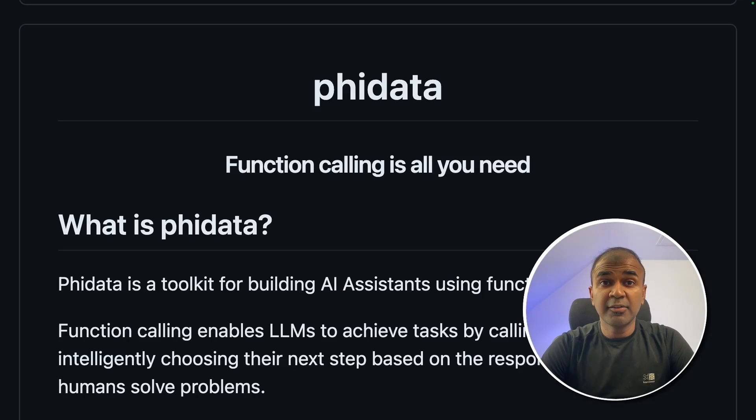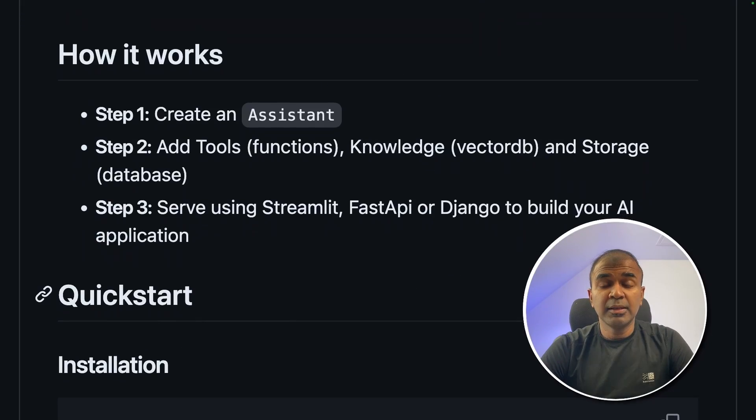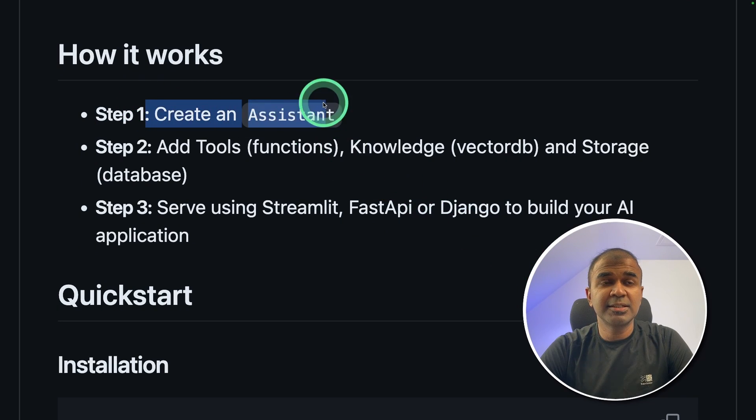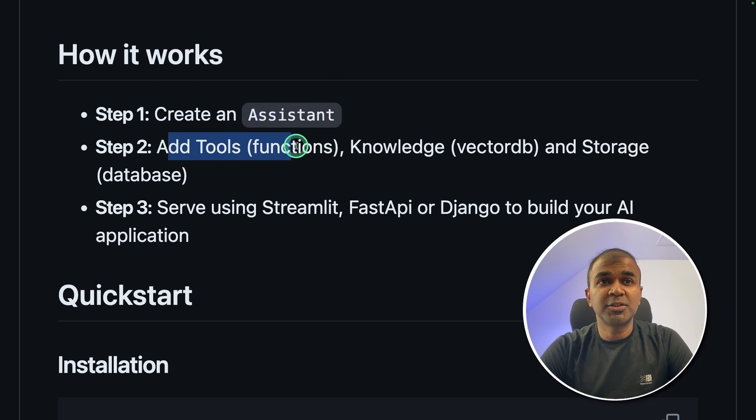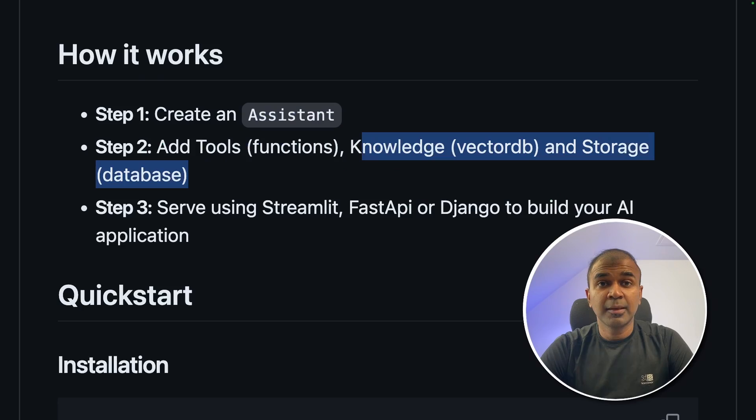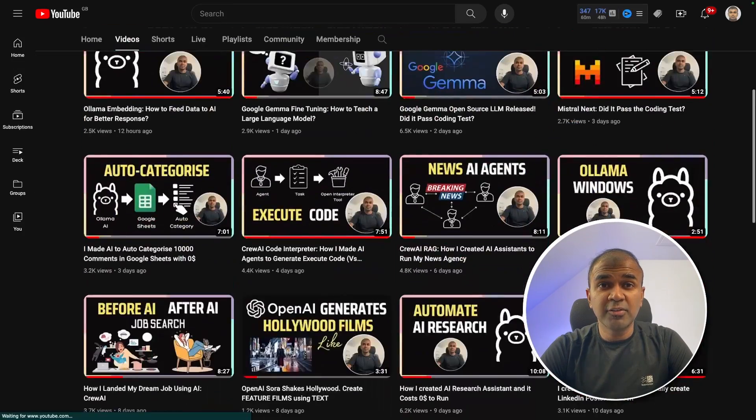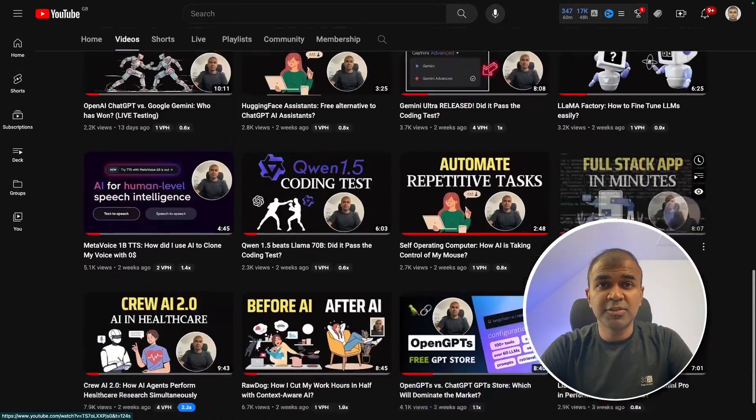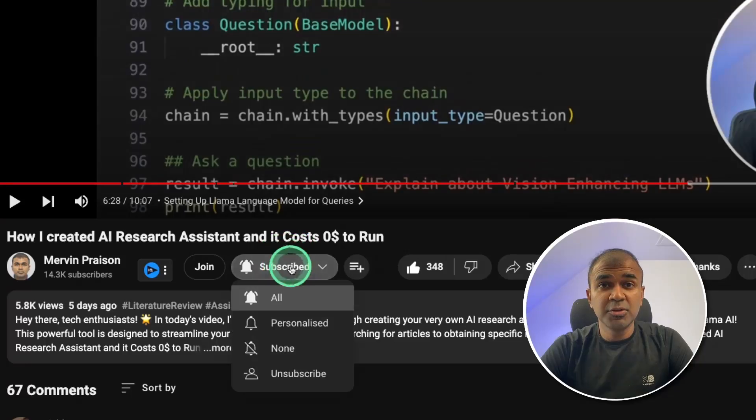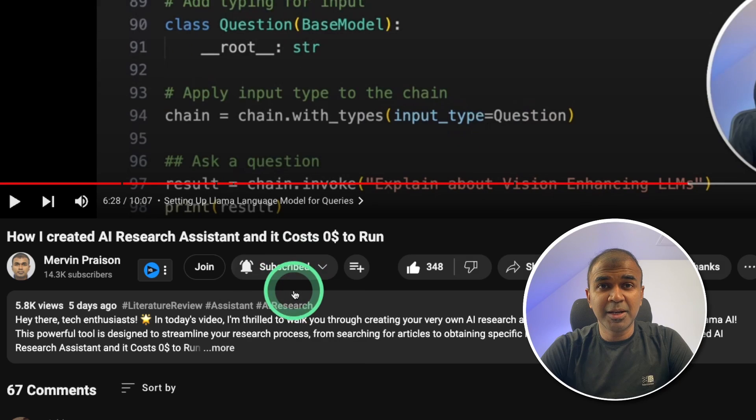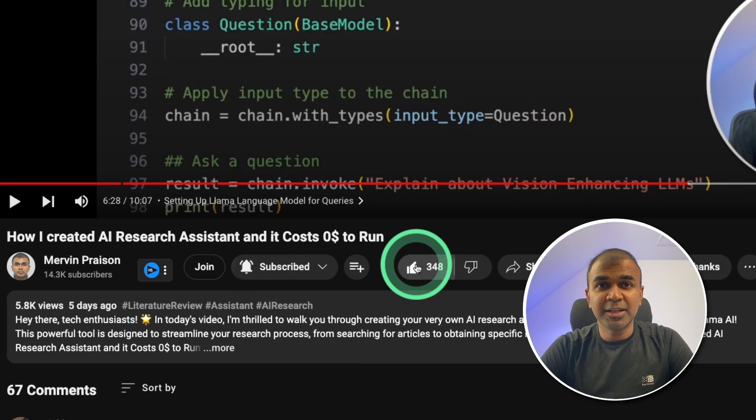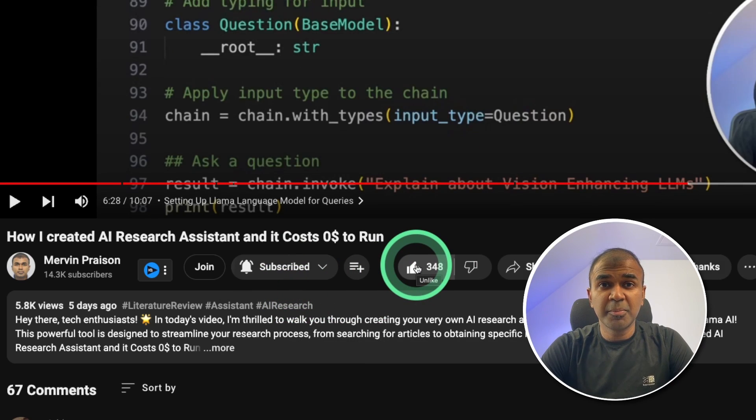Hi everyone, I'm really excited to show you about FiData. In this I'm going to take you through step by step on how to create assistants, how to add tools, how to add knowledge and storage. But before that, I regularly create videos in regards to artificial intelligence on my YouTube channel. So do subscribe and click the bell icon to stay tuned. Make sure you click the like button so that this video can be helpful for many others like you.